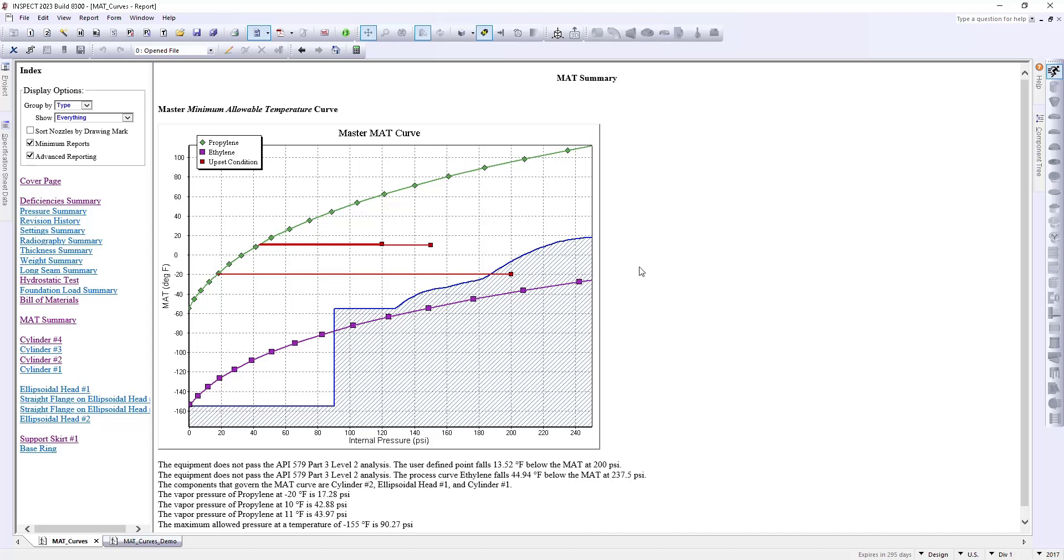So, in essence, anything that falls within this blue region or below the blue line is going to consider failing this assessment. Now, there's some additional things that we can do with this graph.